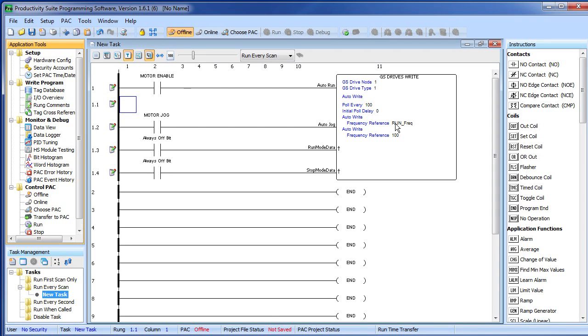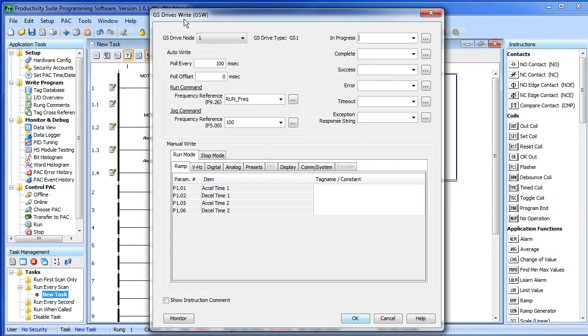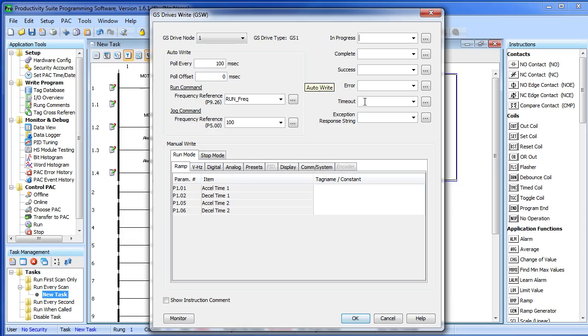One way is to simply monitor the status bits in each GS write and GS read instruction. For example, if you set up a tag to monitor the time out status right here and you get a time out error, you can react accordingly in your ladder code.